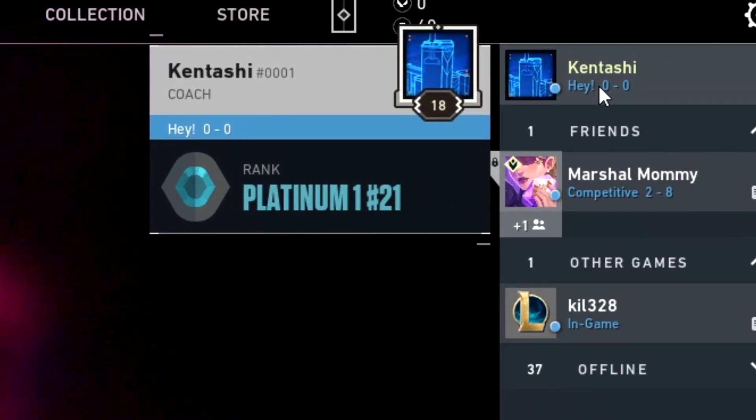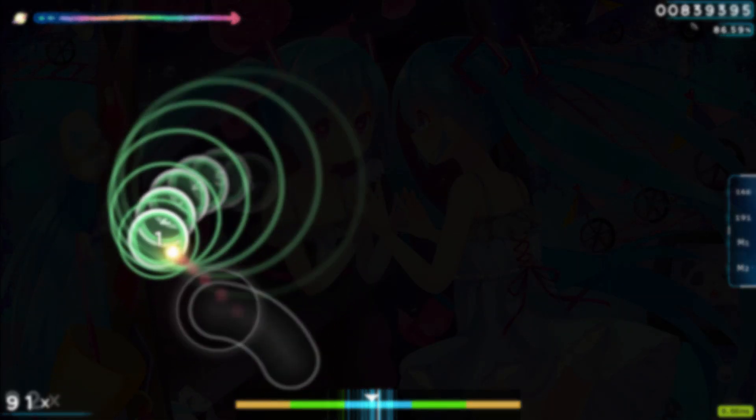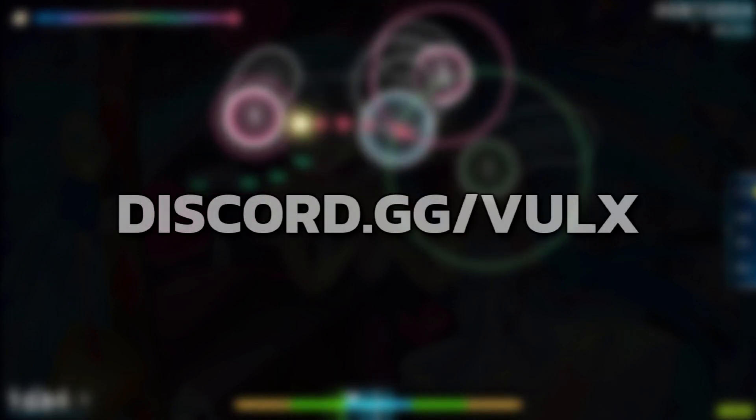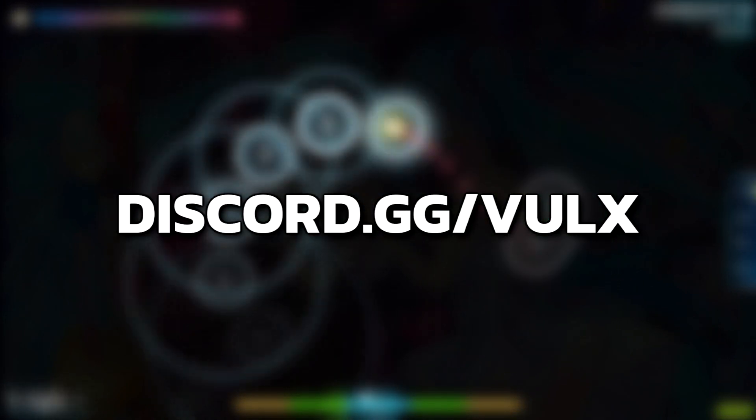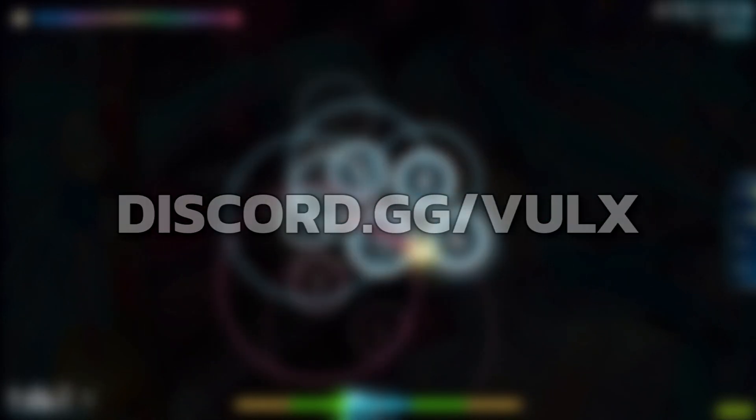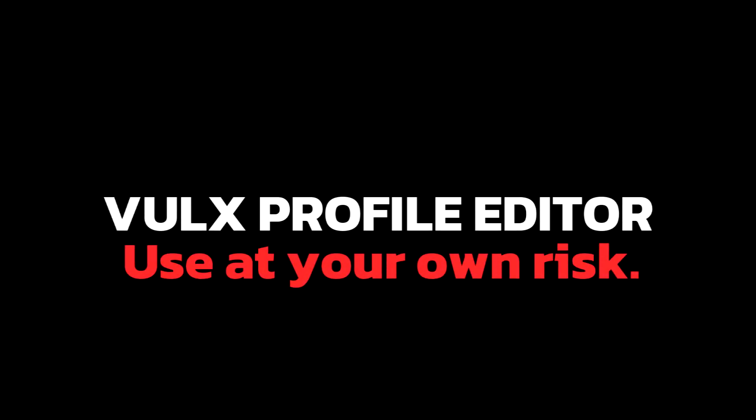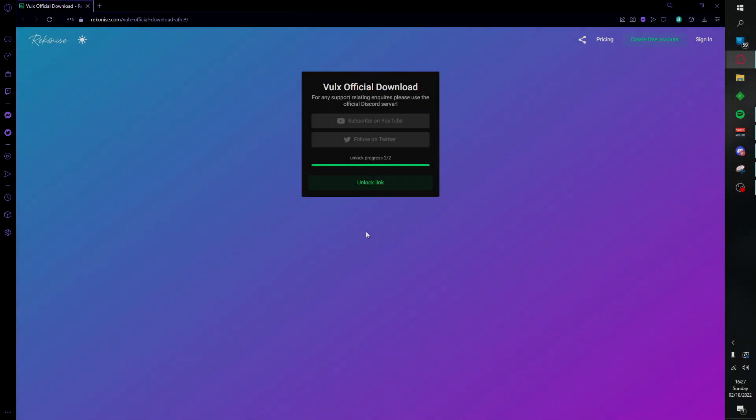Now with that all being said, I do recommend you join the Discord server below which is discord.gg/volks. Other than that, let's get straight into the tutorial. The first thing you are going to want to do is go to the description and follow the link below.